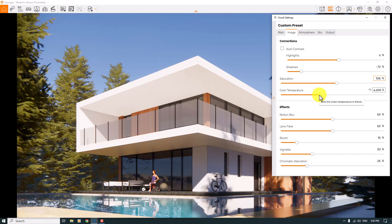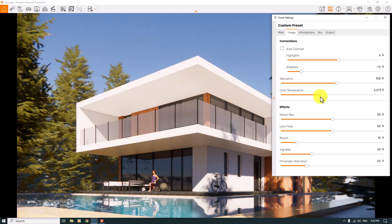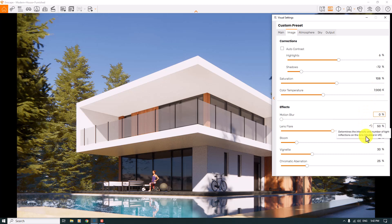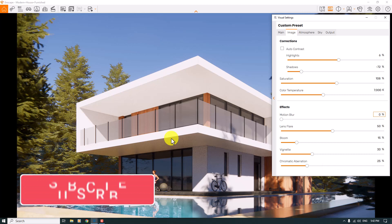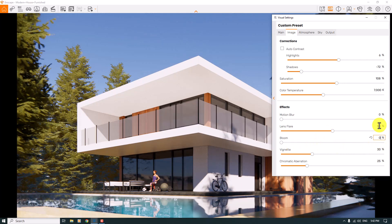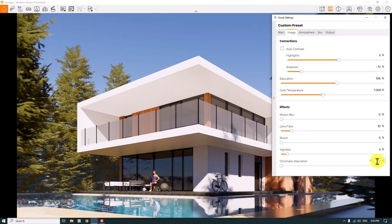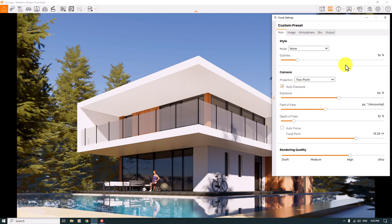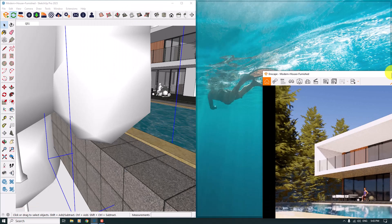Color Temperature — decreasing it creates a warm render, which is wrong here, so watch out when using Color Temperature and Saturation together. I'll set Color Temperature to around 7000K. Motion Blur is zero. Lens Flare won't work here because we don't have direct sunlight in front of the camera — the light comes from behind. I'll reduce Bloom to zero and Lens Flare to 10 percent. Vignette I'll set to 6 percent, and Chromatic Aberration stays at zero.